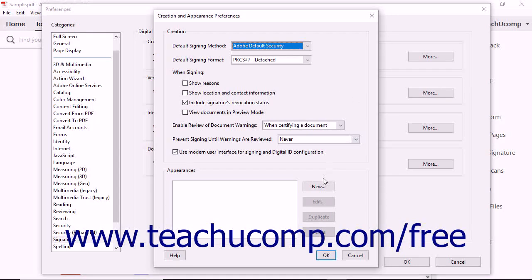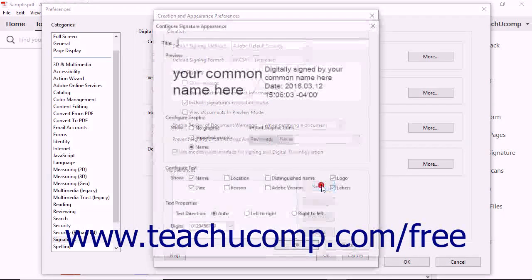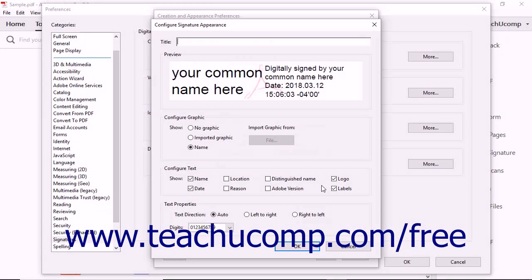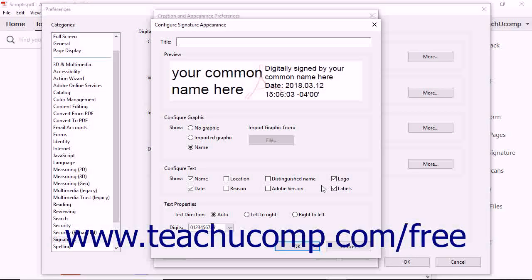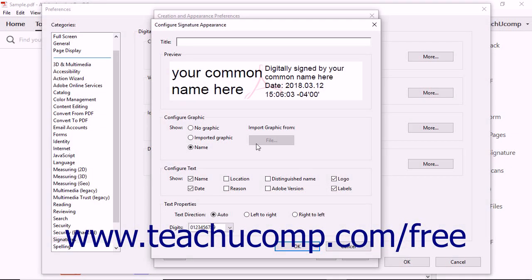Click the New button in the Appearances area to create a new digital signature in the Configure Signature Appearance dialog box. In the Title field, type a name for the digital signature.